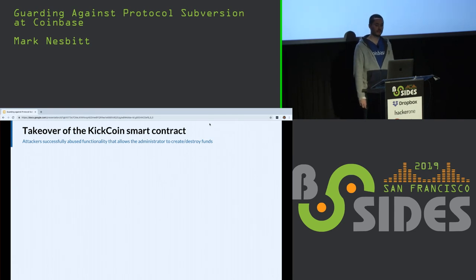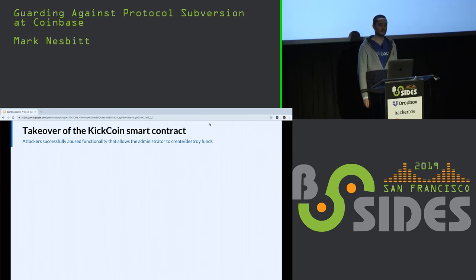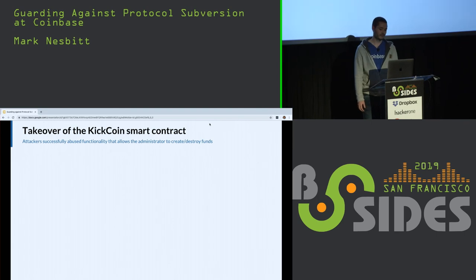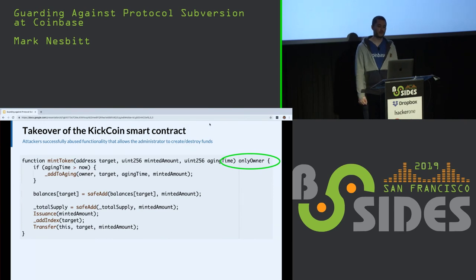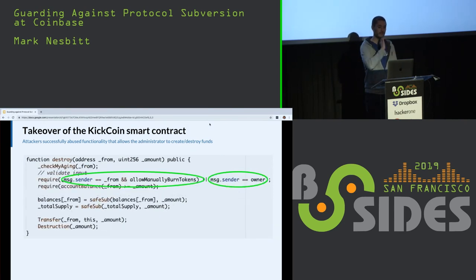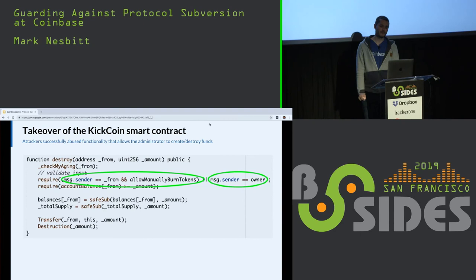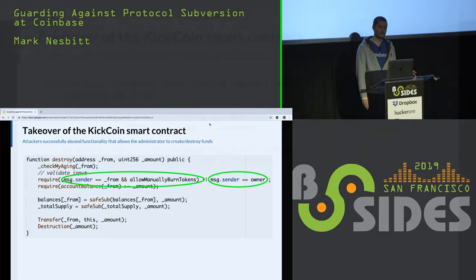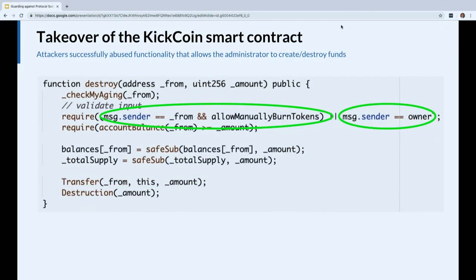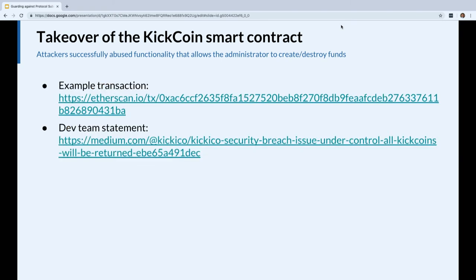There was a smart contract system where attackers were able to successfully abuse administrative privileges for KickCoin. Here's the super user privilege that allows the owner to mint tokens to any arbitrary address. Here's the super user privilege that allows the owner to destroy tokens at any address. The owner keys were compromised, and the attacker called destroy and mint many times, effectively causing a transfer from any address to an attacker address without changing the overall supply of kick. The point here is that as was the case with 51% attacks, actors exist that are capable of successfully executing these attacks.